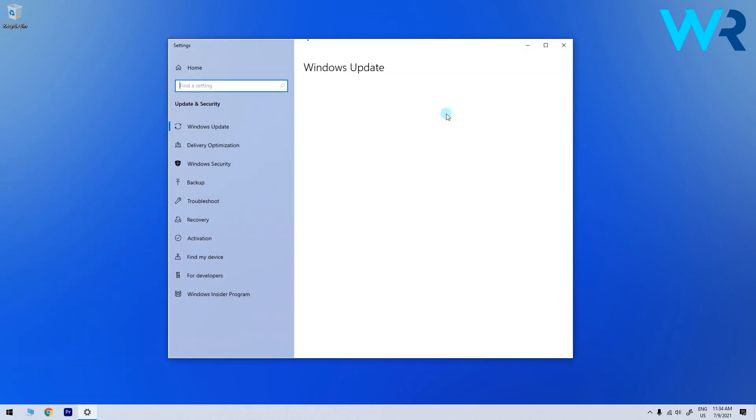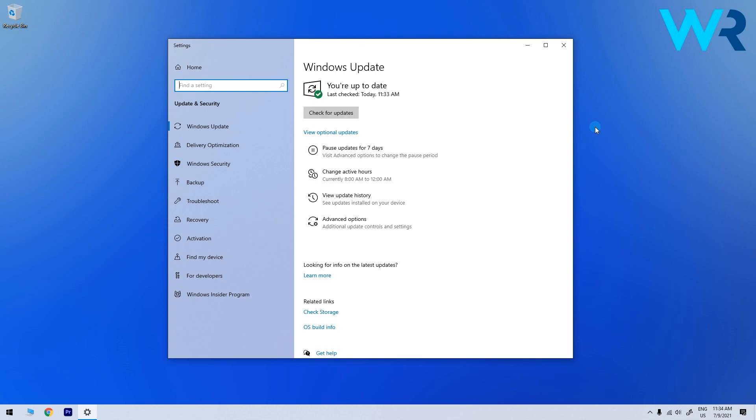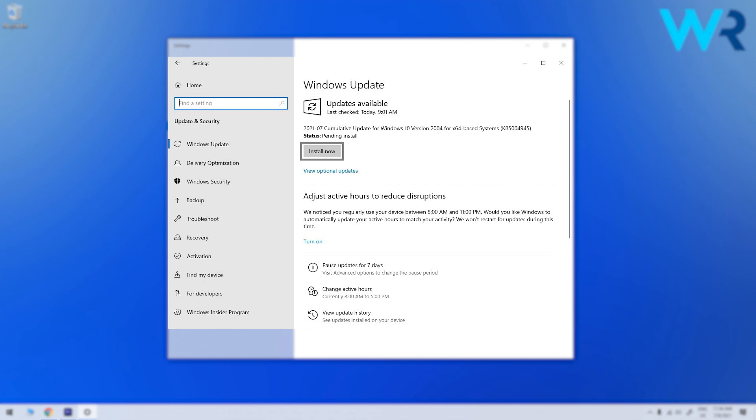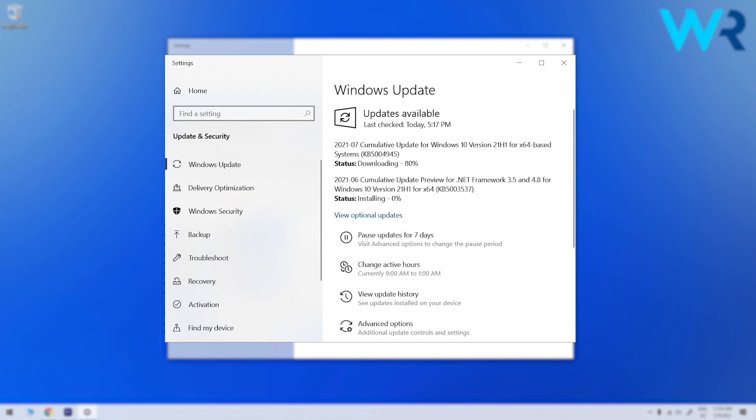Afterwards you need to perform the update. Click on check for updates, wait for a bit and you'll see a list of available updates that will appear on the screen. Just press the install now button to update the version 20H2 of Windows 10 thus getting the KB5004945 patch.